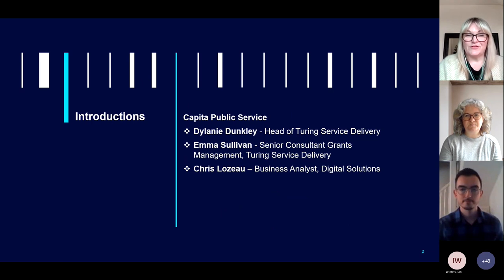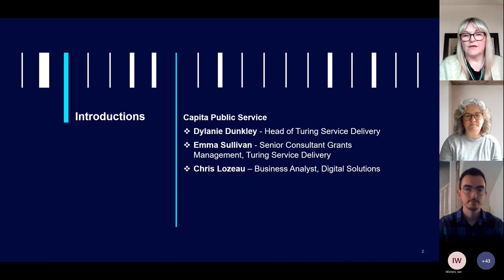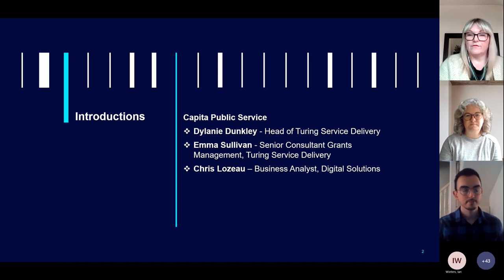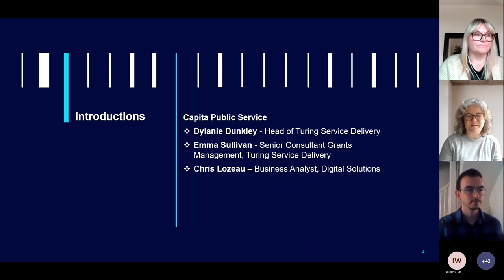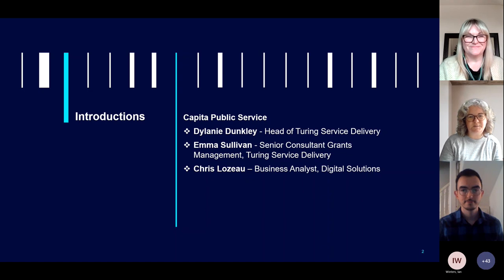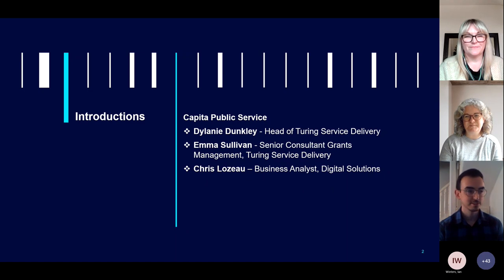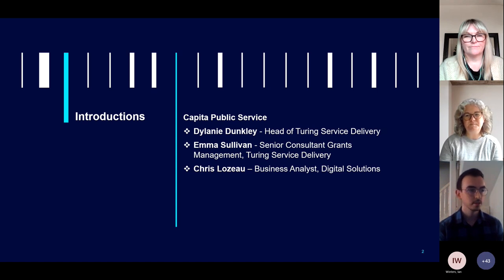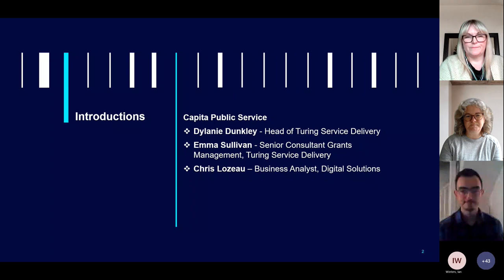My name is Delaney Dunkley, I'm the Head of Service Delivery for the Turing Scheme here at Capita. I'll hand over to Emma Sullivan, who is the Senior Consultant for Grants Management for the Turing Delivery Service. Hello everyone, my name is Chris Lezeau, I'm a Business Analyst in the Digital Solutions team at Capita Public Service and I'll be leading the walkthroughs today looking at the common queries.